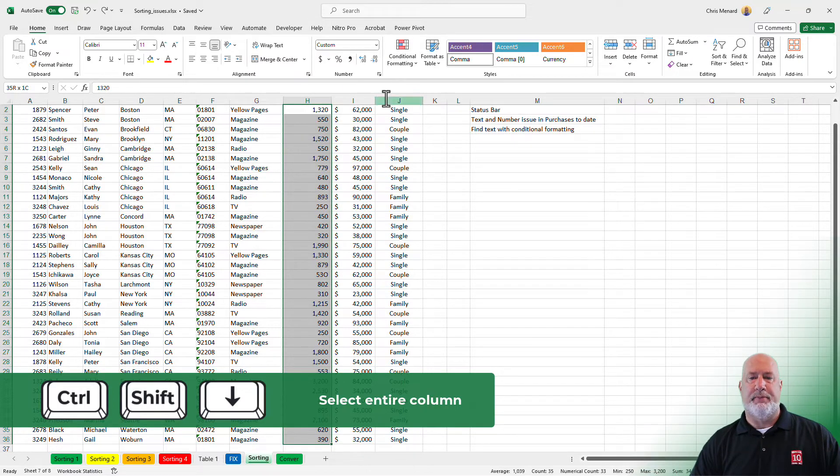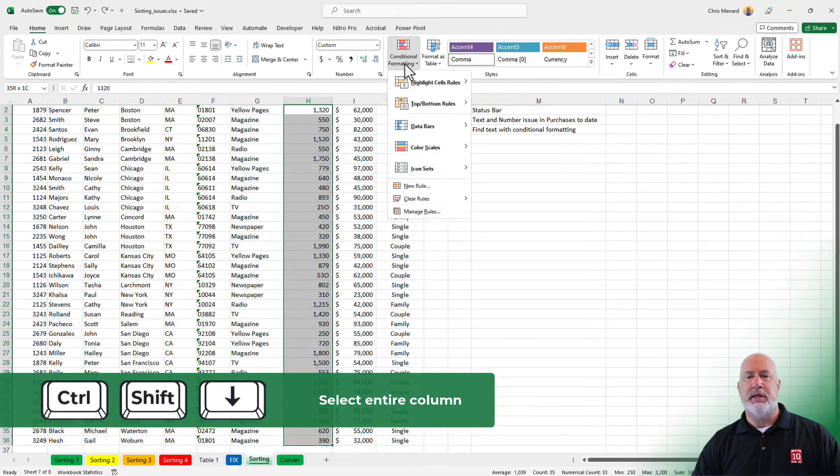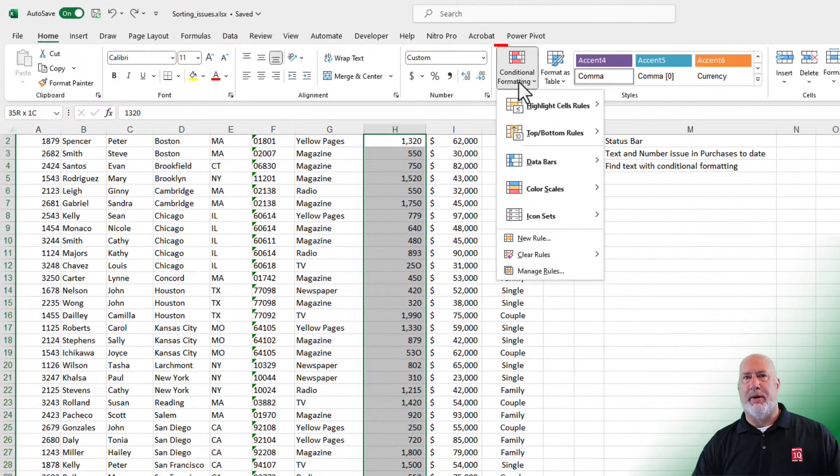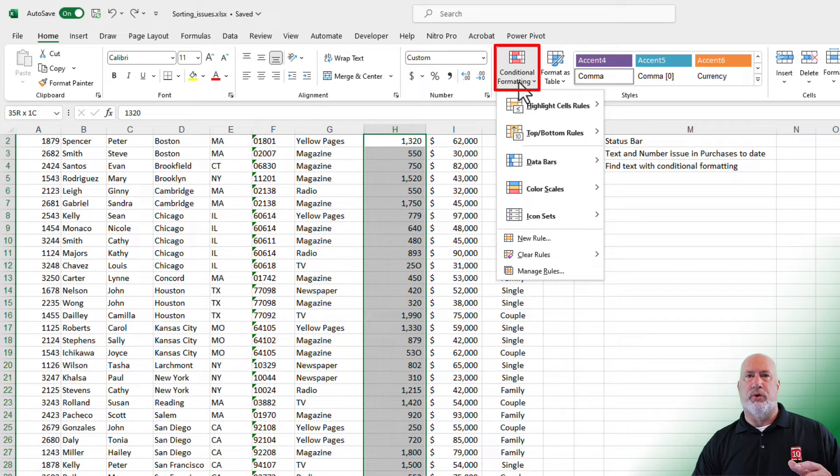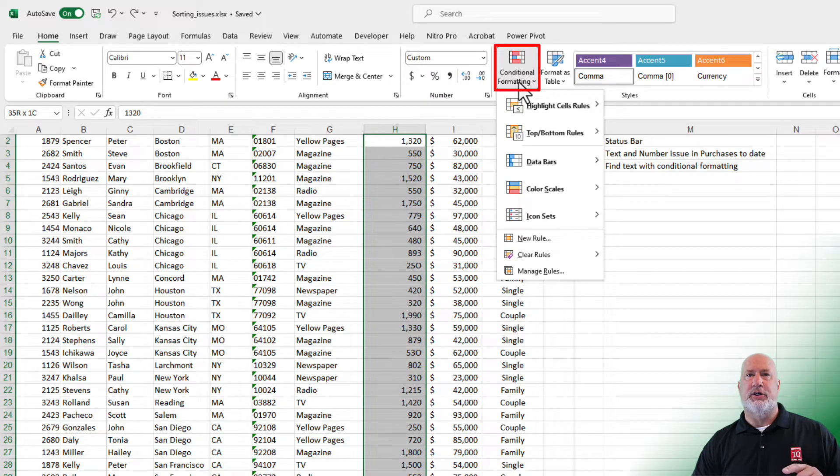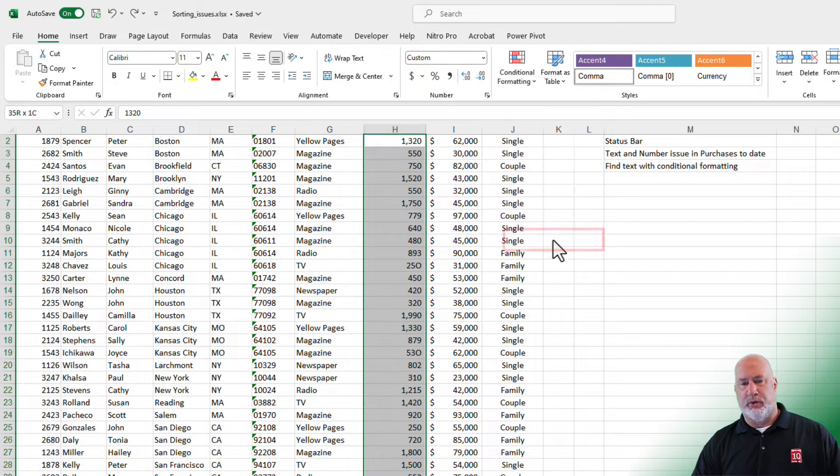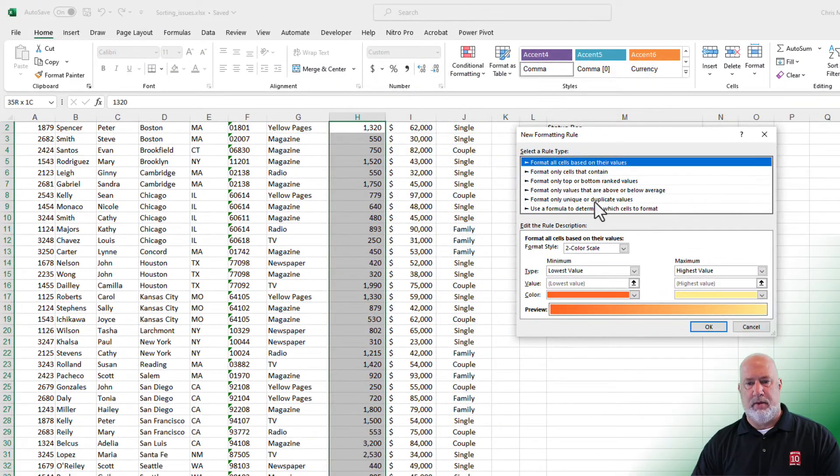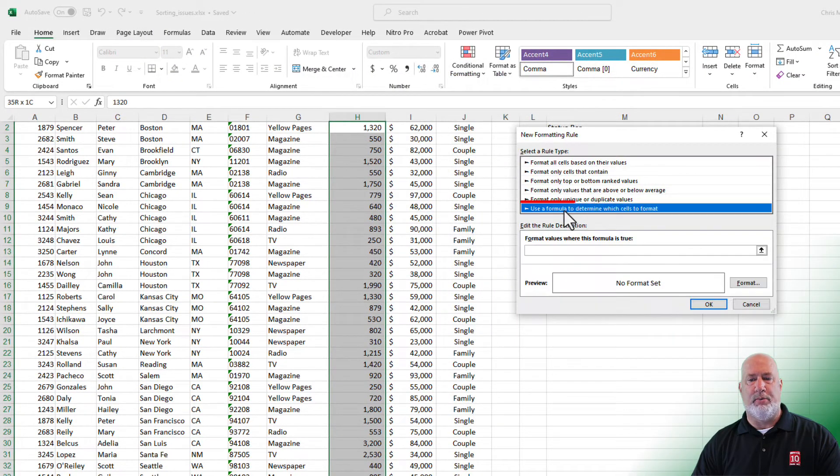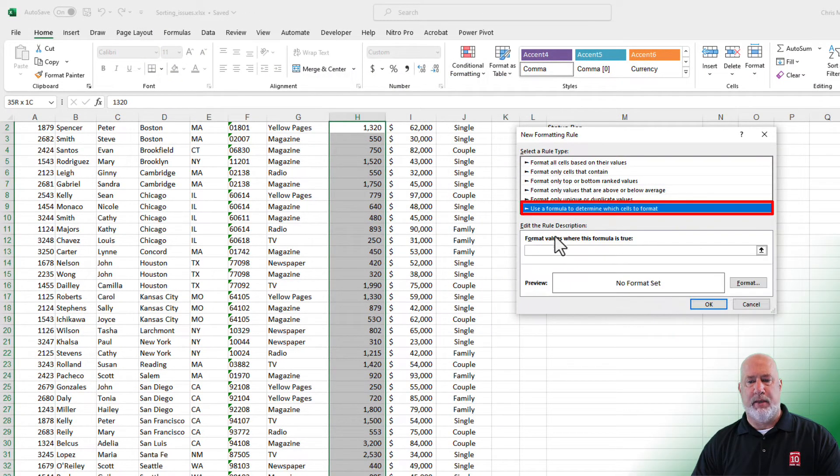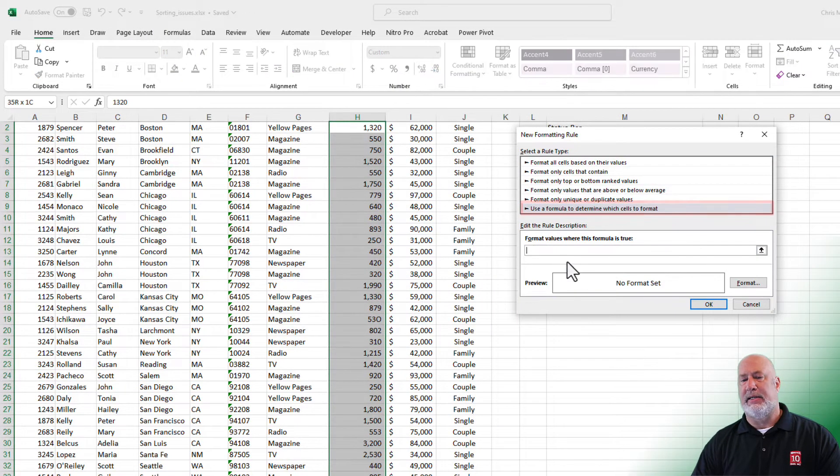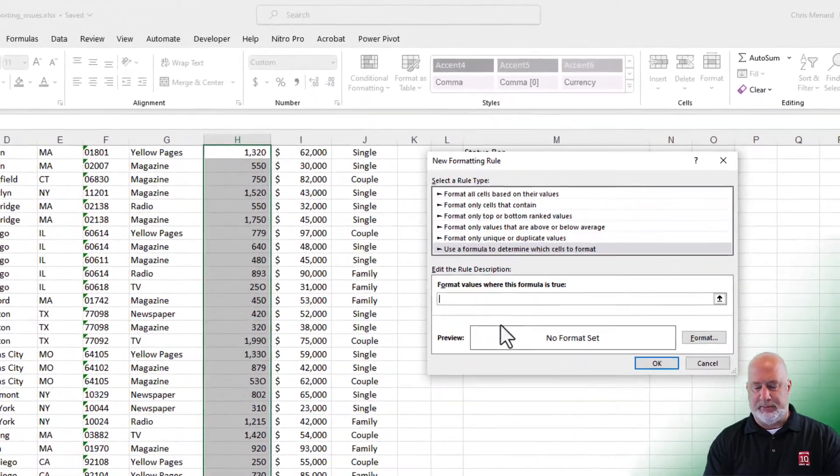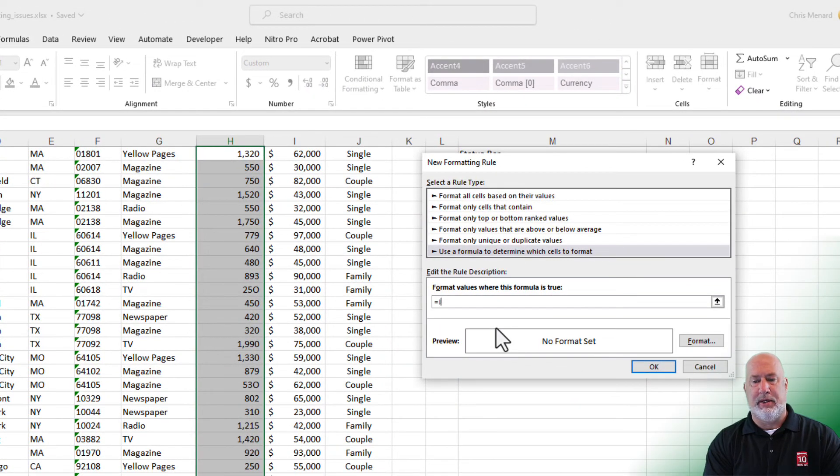Home tab, conditional formatting. We're going to write a rule and we're going to use the Excel function is text. So let's go write a new rule, use a formula, and down in this box, I'm going to do equal is text.